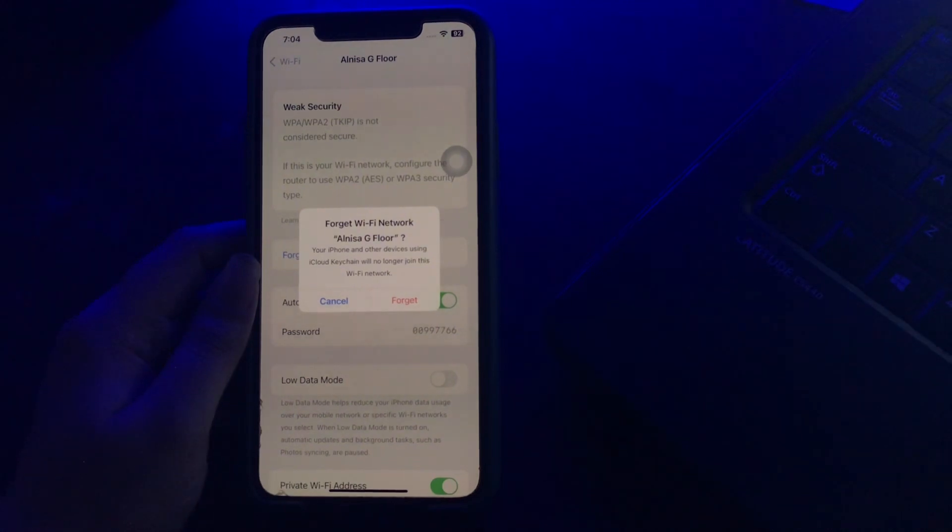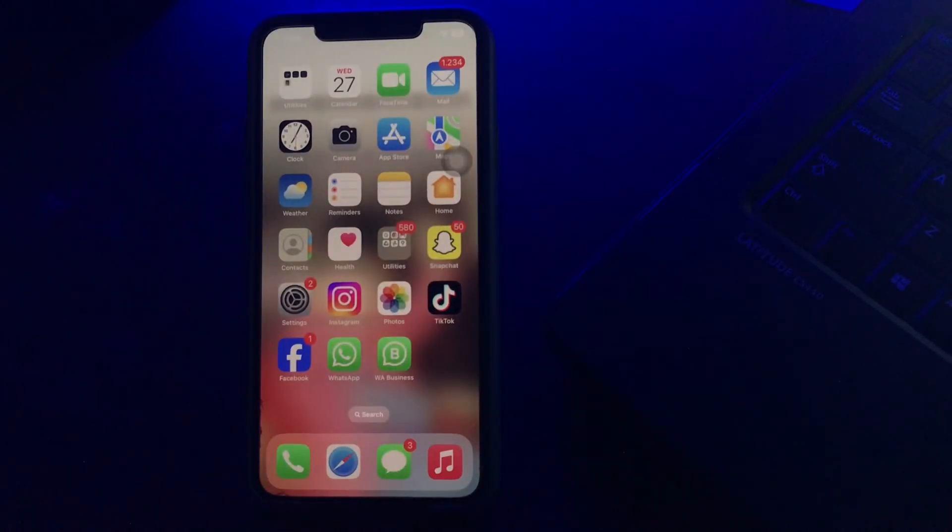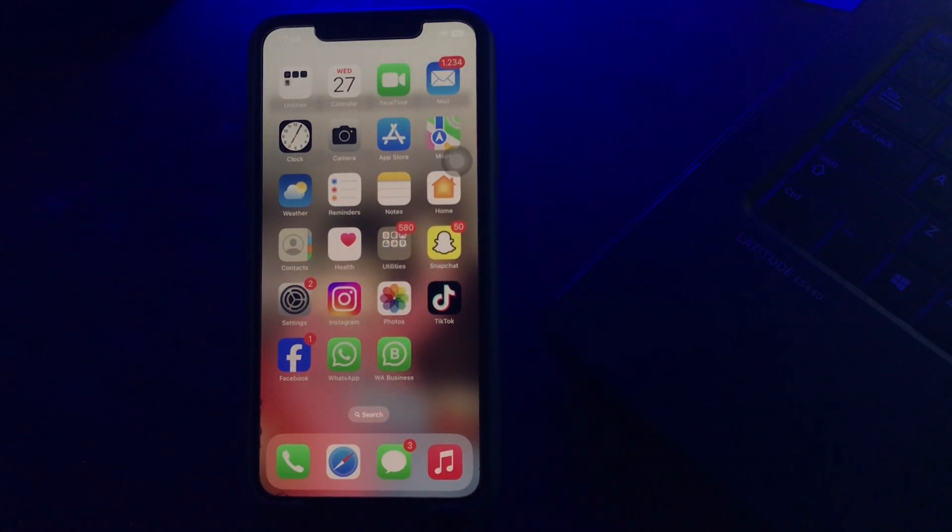The next step is restart iPhone. The next thing to try after forgetting a network and then rejoining doesn't work is to restart your iPhone. You can try to turn it off and on the normal way by pressing the side button and the volume up button simultaneously, or by going into the general settings.